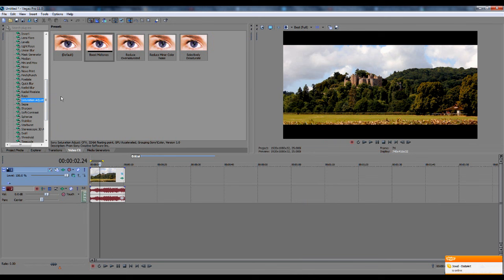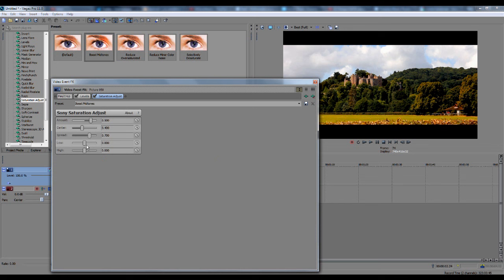What you can do now is go to Saturation Adjust. I want to drag Boost Midtones onto the clip, and what this enables you to do is adjust the saturation as much as you like. See there, you've taken out some of the colours, however, some still stay there, so that doesn't really look right.